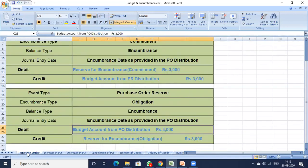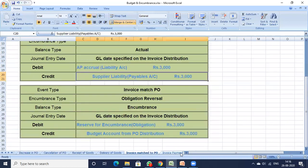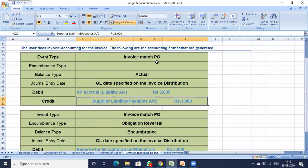In the purchase order, the entry was Budget Account from PO Distribution 3000 and Reserve for Encumbrance 3000. At the delivery of goods stage, you reverse and set off that entry — it gets knocked off. That entry made in the purchase order gets reserved and then set off at this stage.